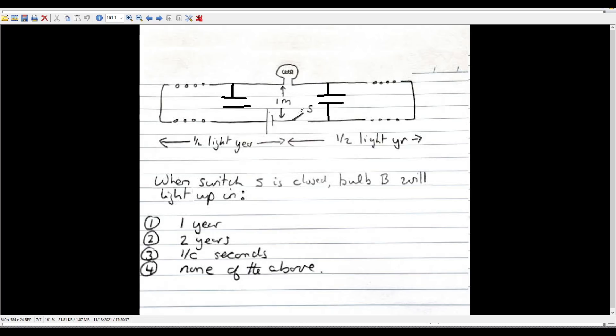But the question is, okay, just because the electric field disturbance can reach the bulb in one over C seconds, does that actually mean that the bulb is going to light up? And what's the electric field doing?